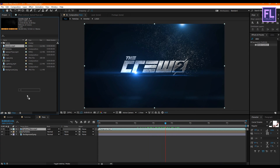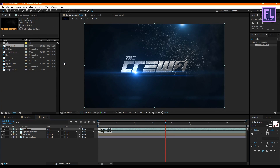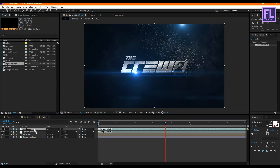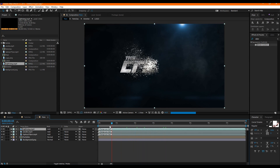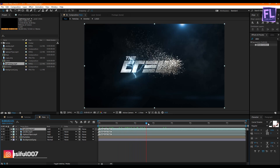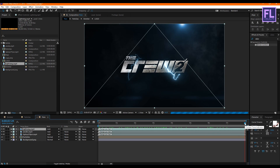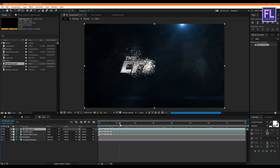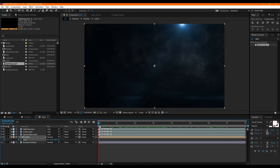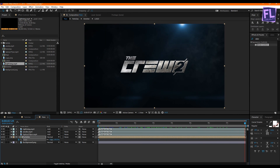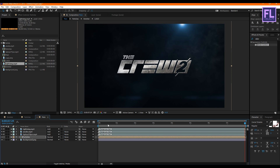Select the smoke layer and drag it into the timeline, changing the layer mode to Add. Then select the lighting layer and drag it into the timeline, changing the blend mode to Add. Go to the beginning of this animation, select the particles layer, and press S to open Scale. Set a keyframe on Scale, then go to the end of the animation and set the Scale to 110% for a zoom-in effect.